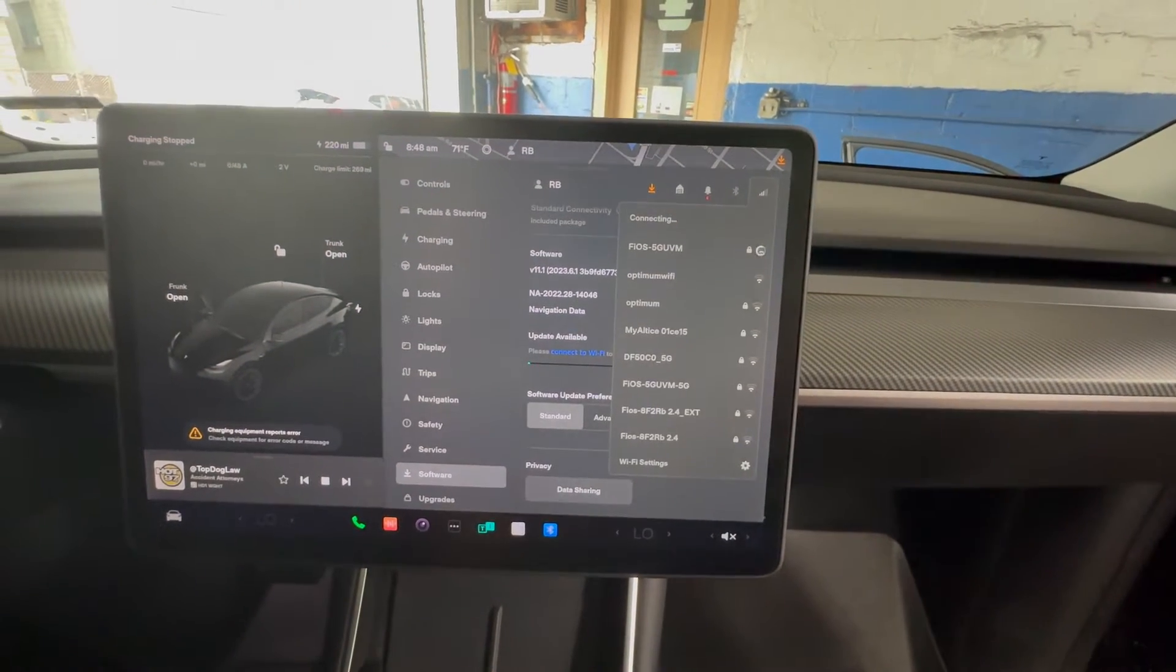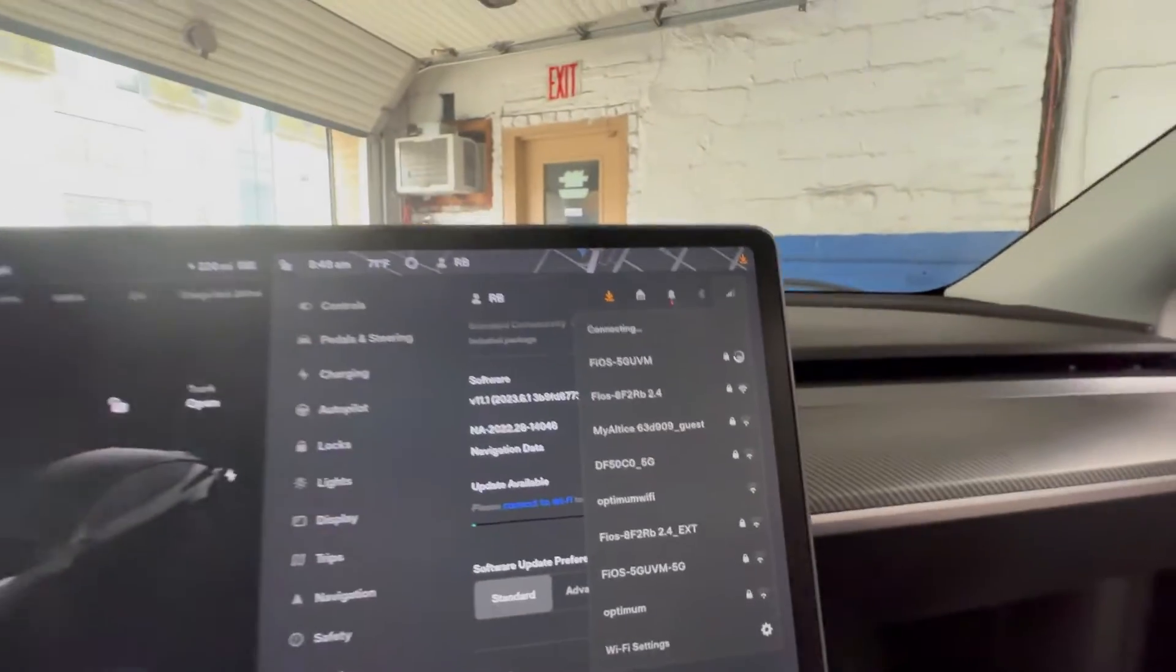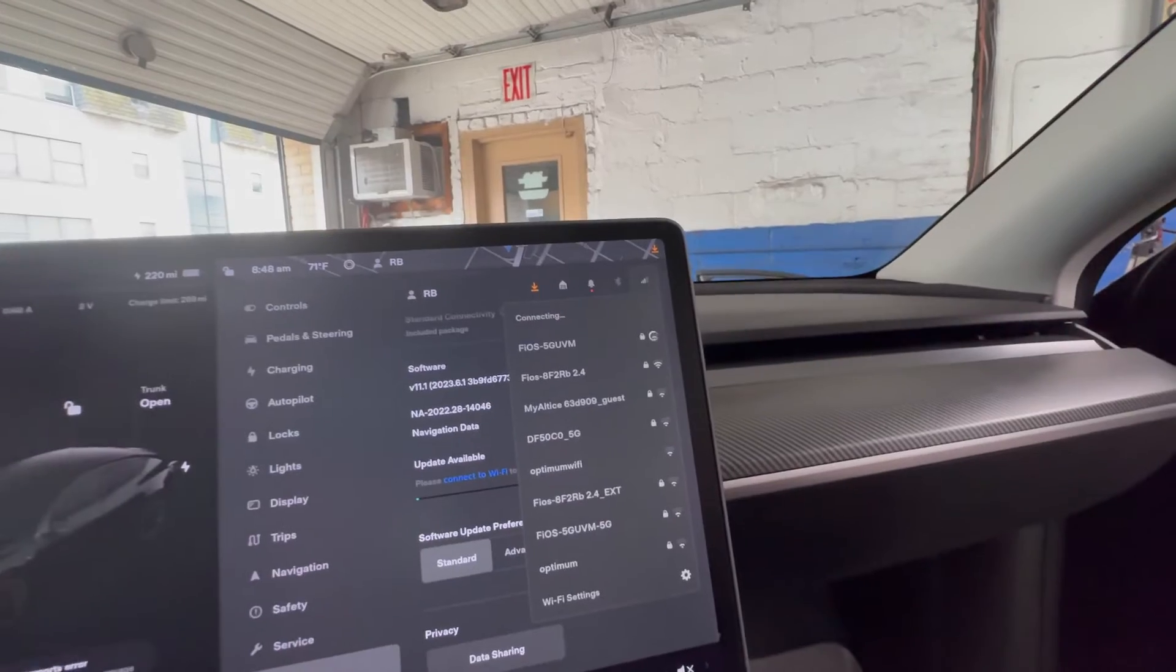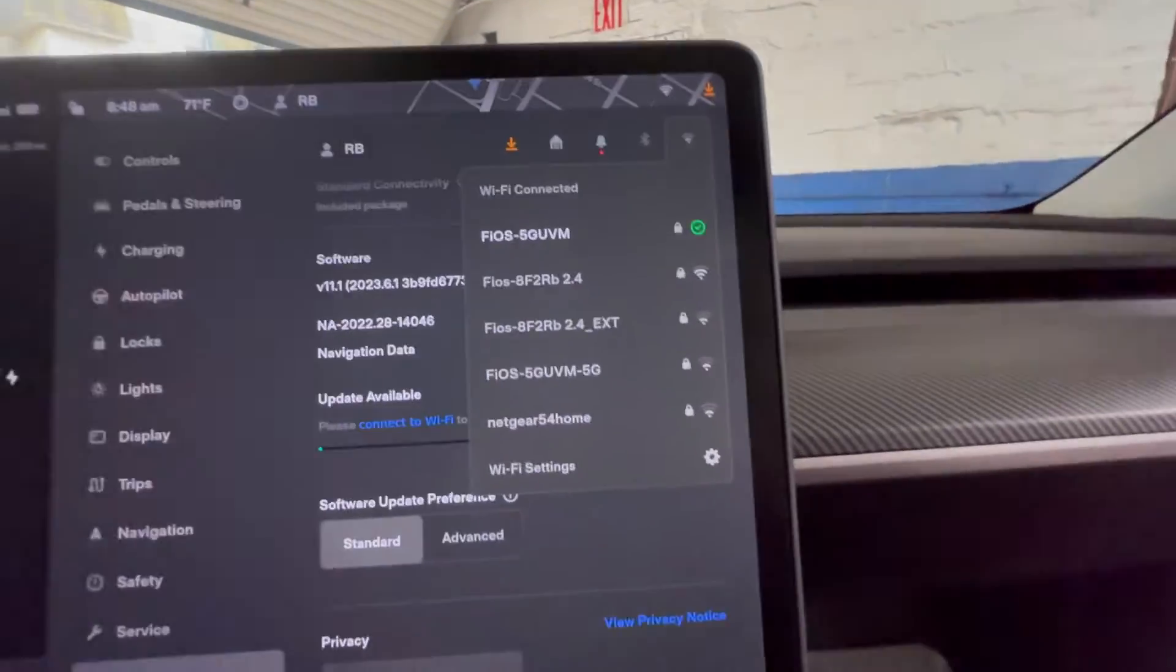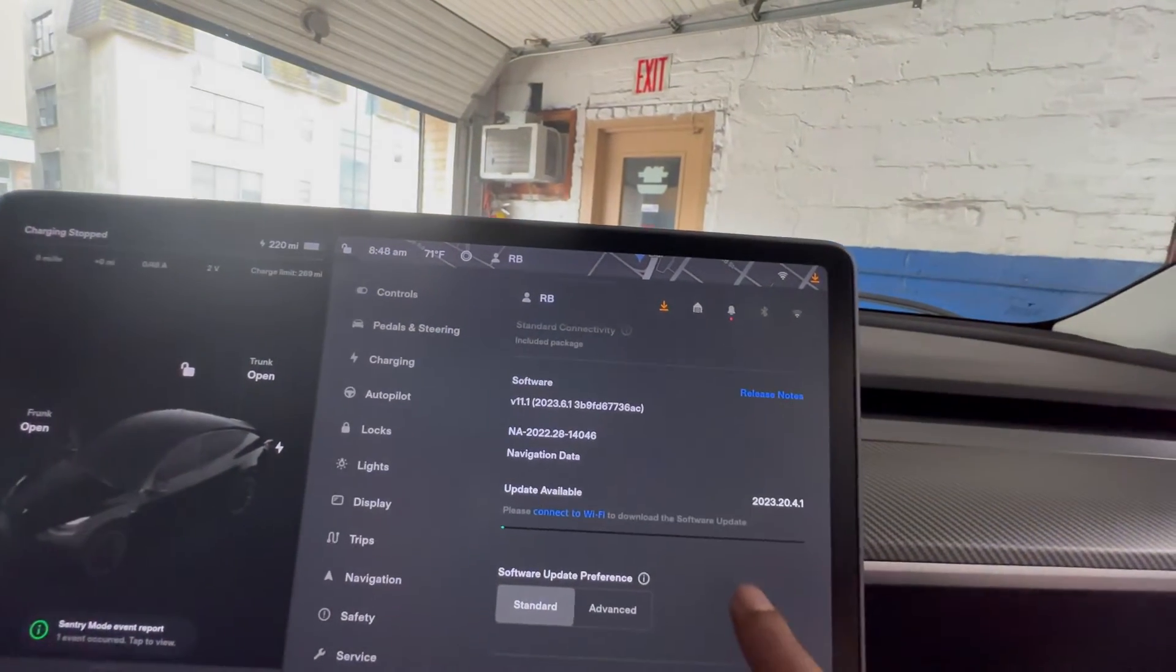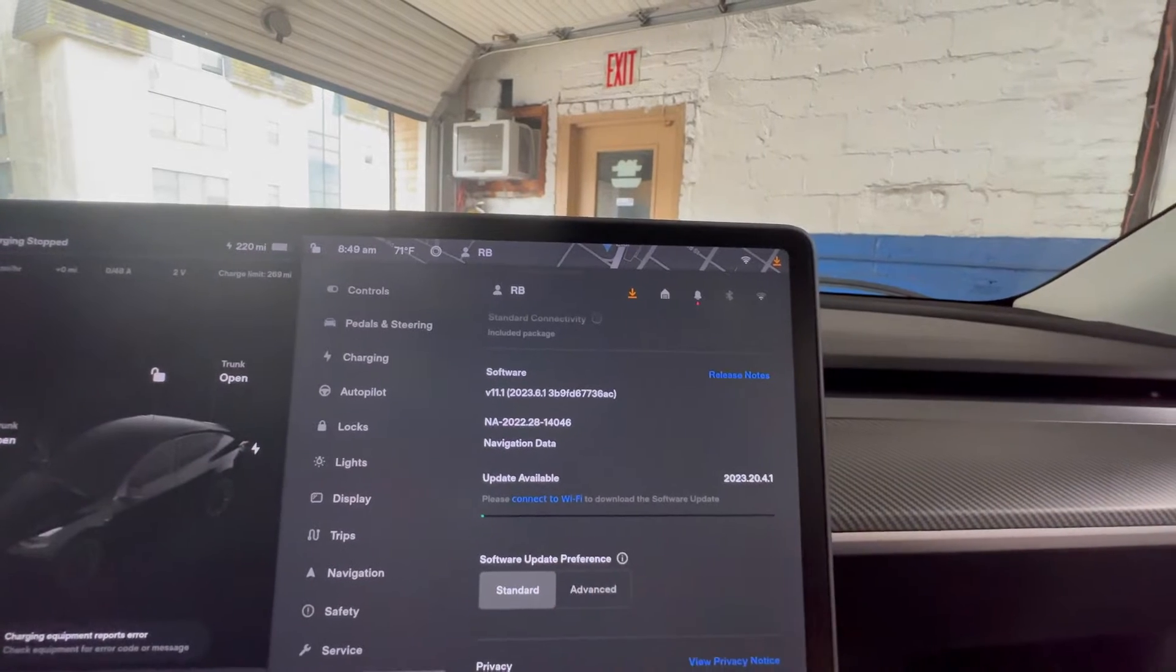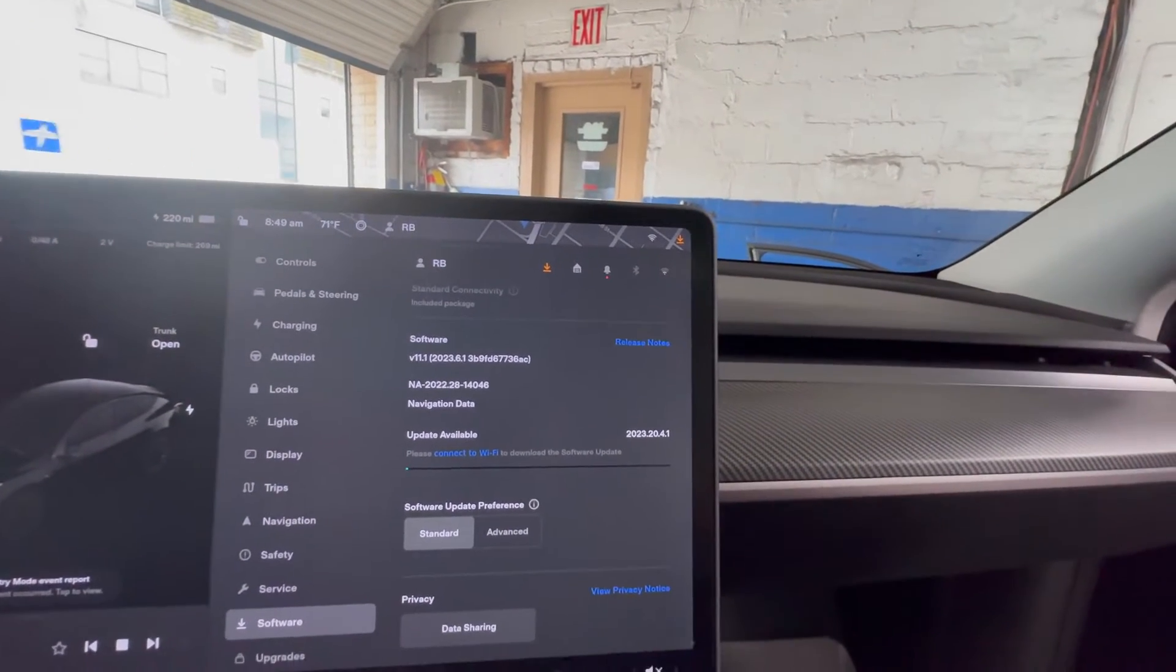It's going to connect. This is the new update, so it's trying to connect. Hopefully it goes through. Yep, it's connected to Wi-Fi. So let's see. Please download the software. How do we do that?